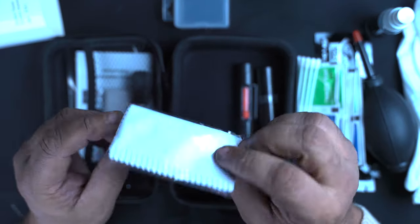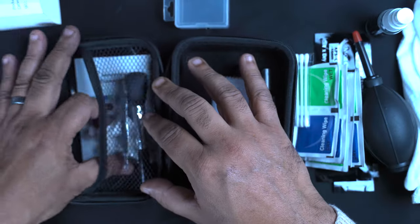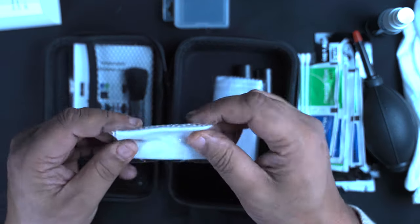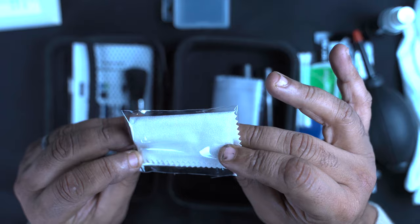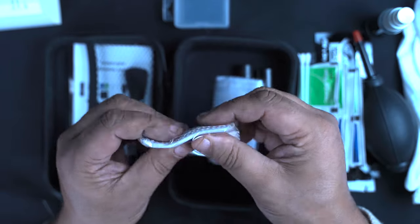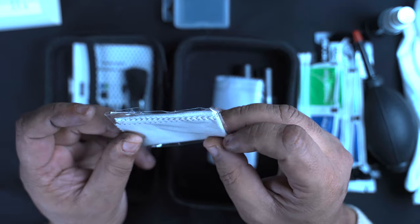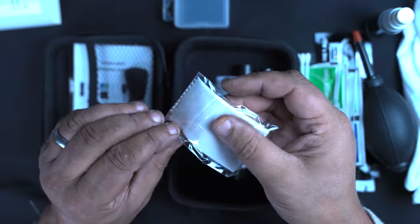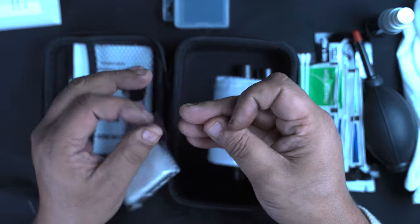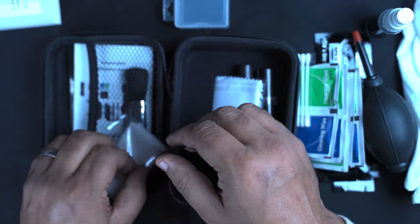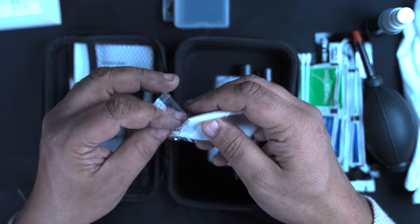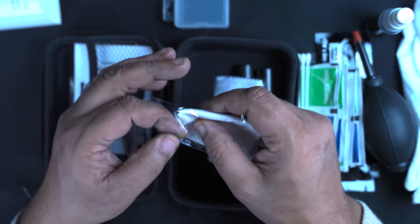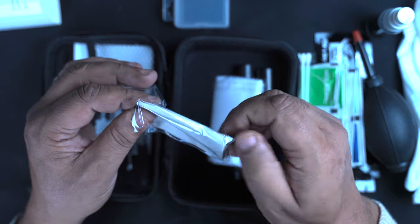You've got one of the microfibre cloths in there, haven't used that yet. Another microfibre cloth, this one is like the chamois leather type. So if you need to get some excess moisture, some rain spots, anything off your camera or any part of the body, use one of these.